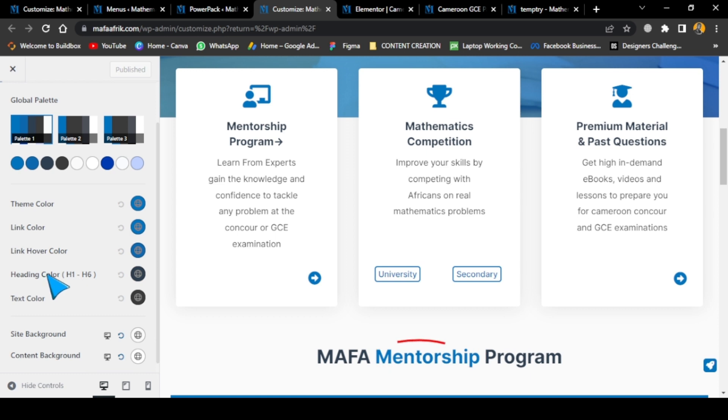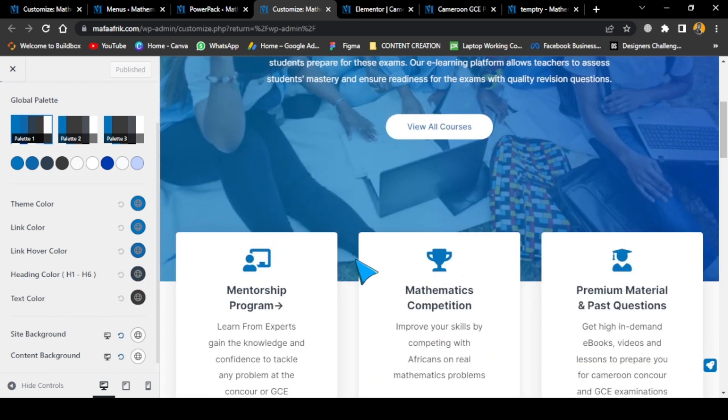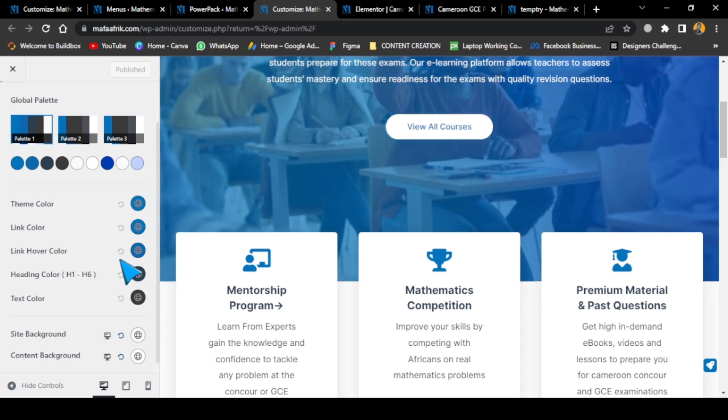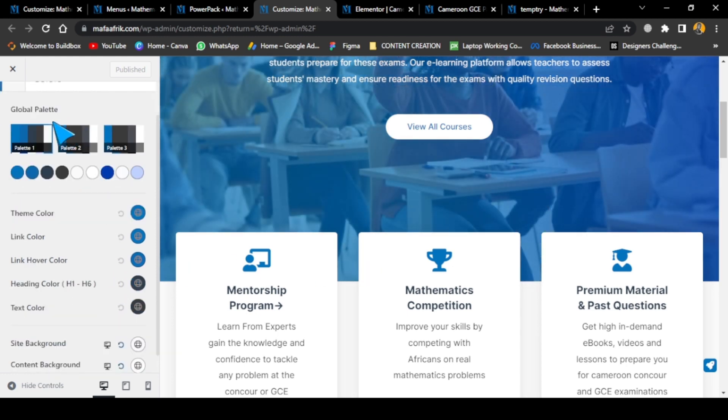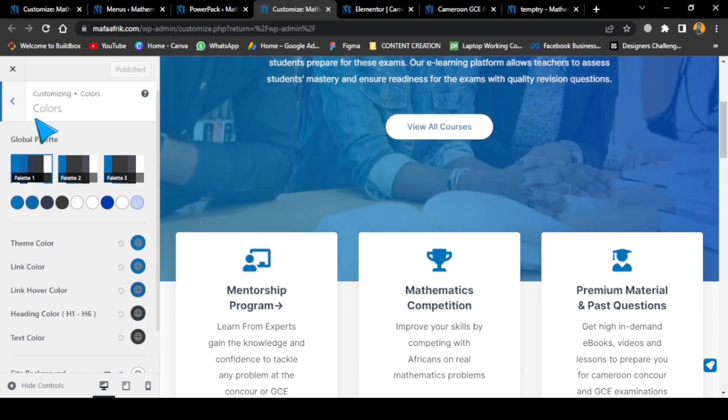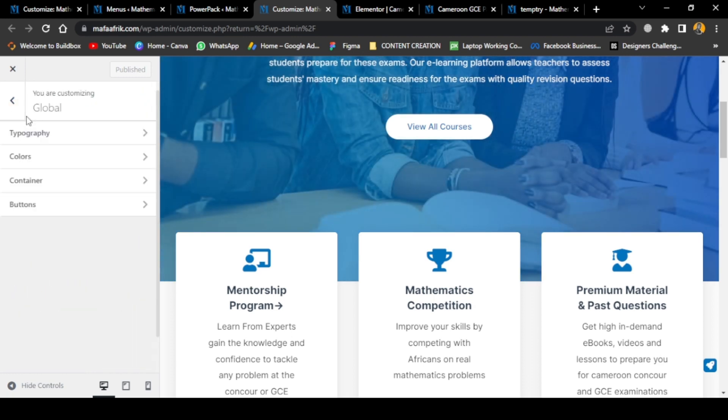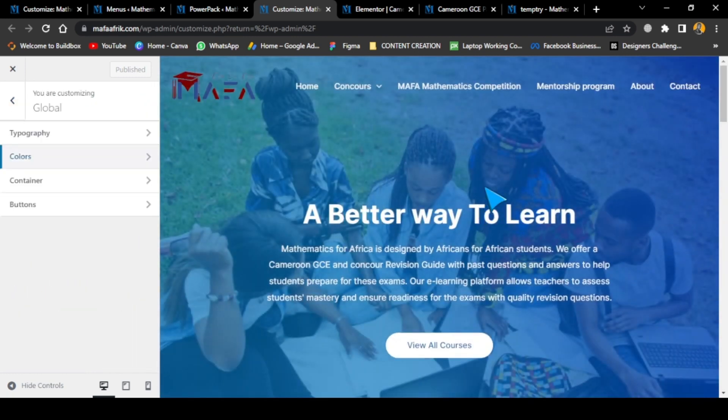You can see the heading color. By default, you can set this default setting so that when customizing your website, you don't need to be always changing colors. That's an important thing to take note of. Since everything is already set up well here, that's perfect.